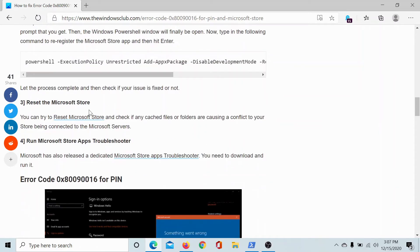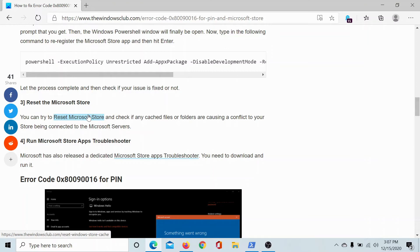The third solution is to reset the Microsoft Store, which has been explained in detail in another video. The fourth solution is to run the Microsoft Store Apps Troubleshooter.